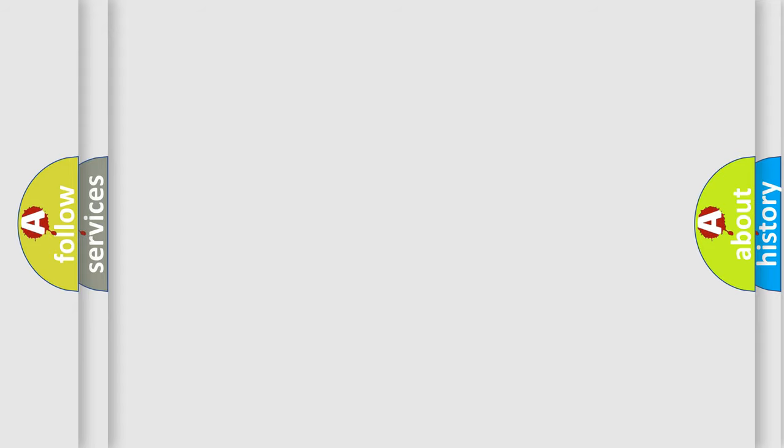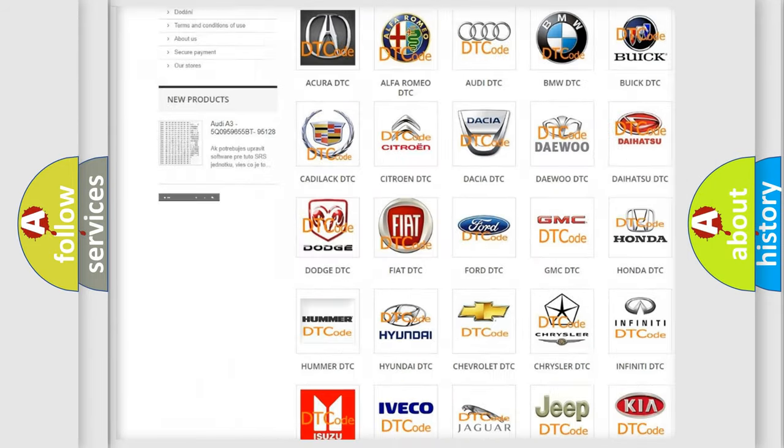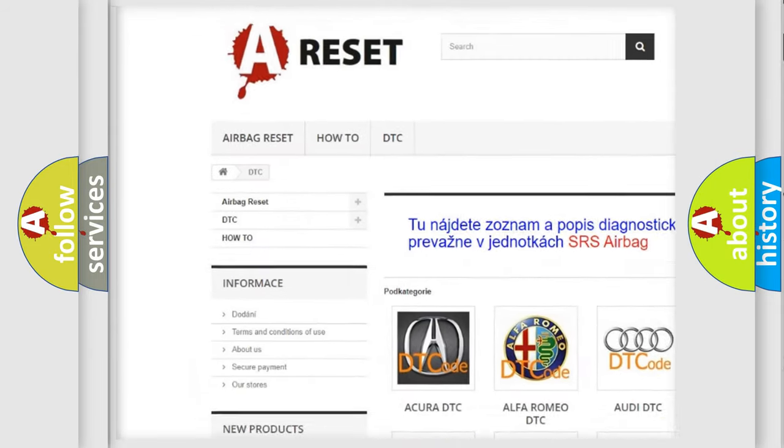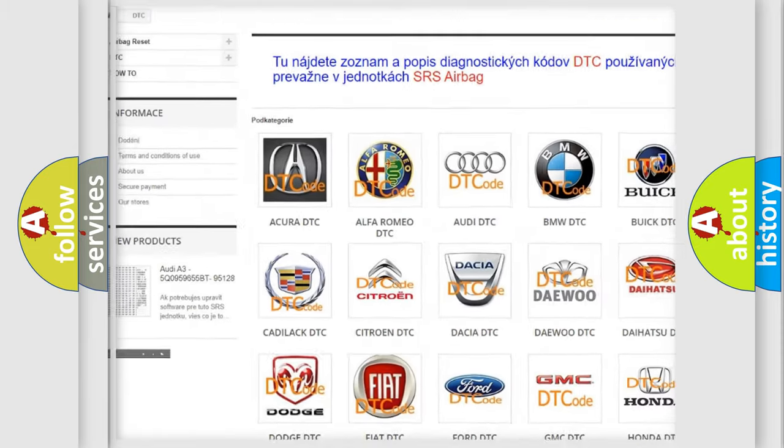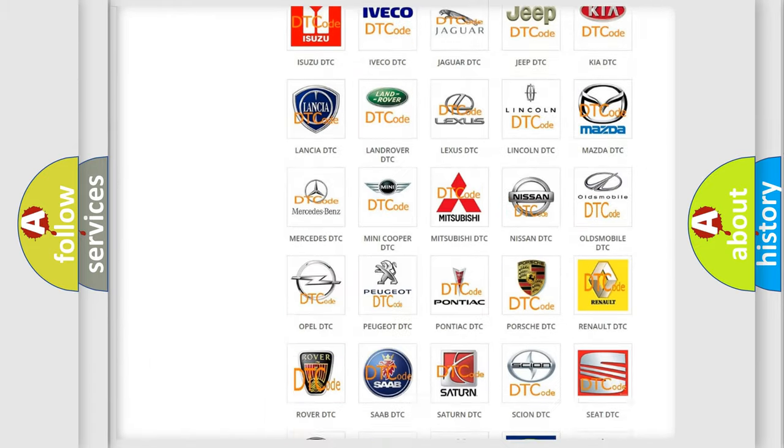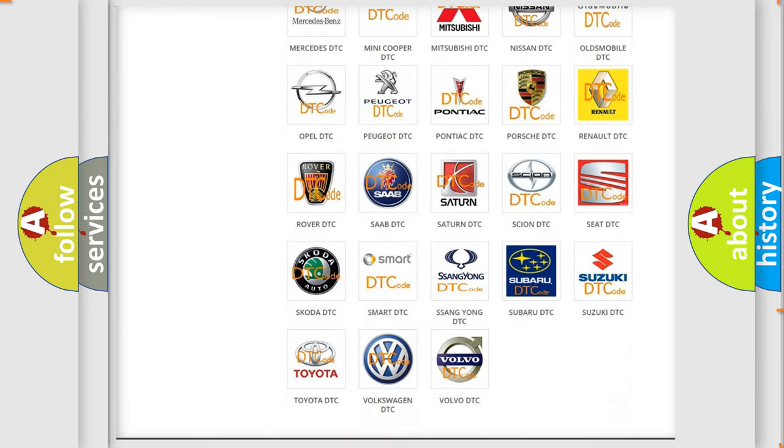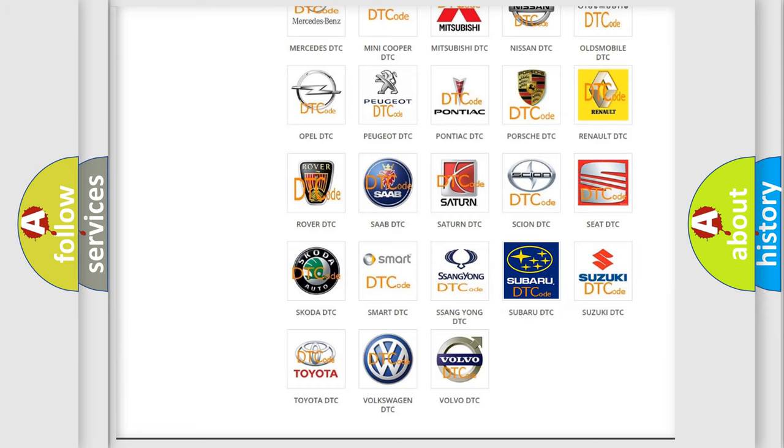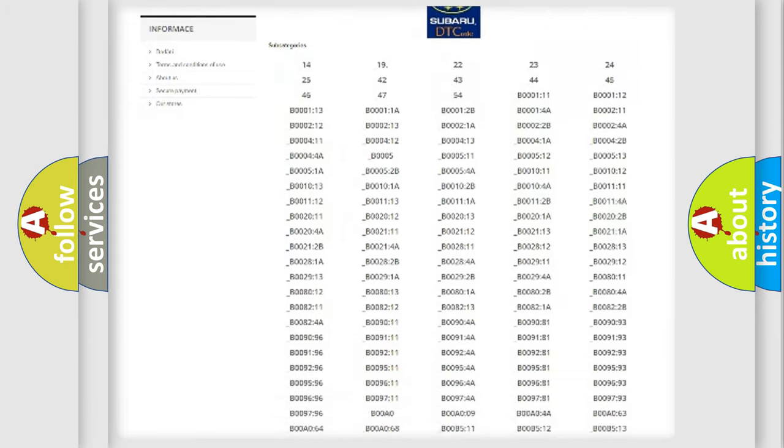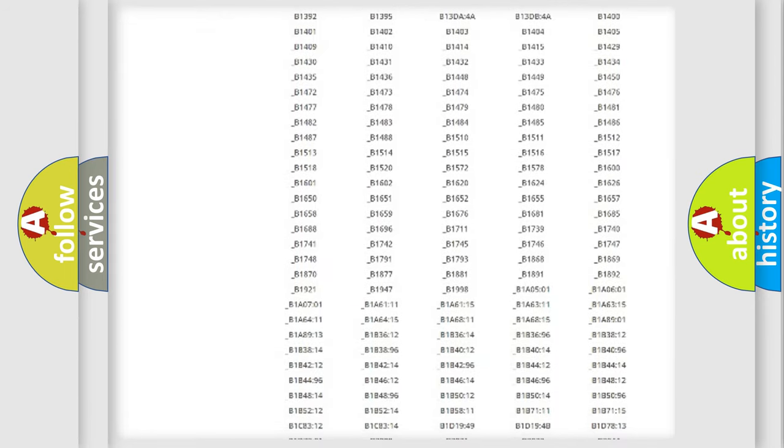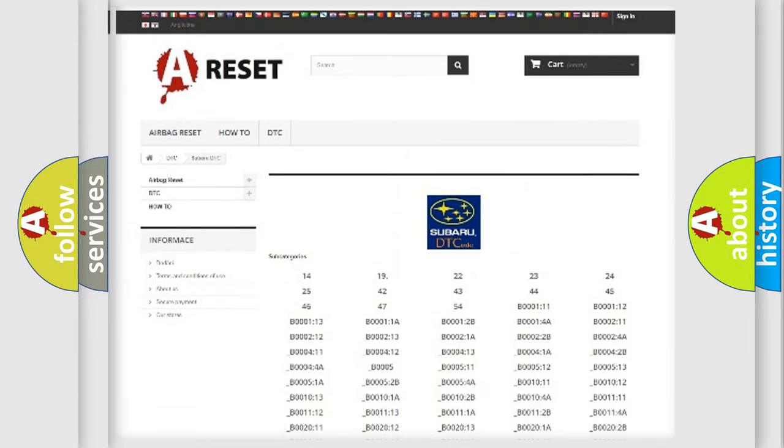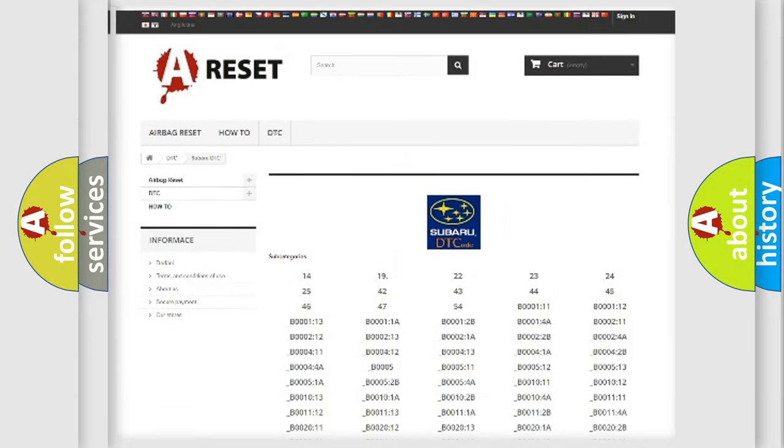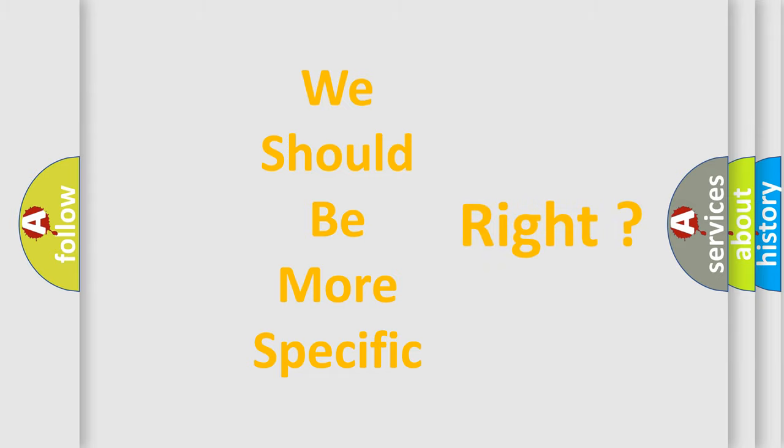Our website airbagreset.sk produces useful videos for you. You do not have to go through the OBD2 protocol anymore to know how to troubleshoot any car breakdown. You will find all the diagnostic codes that can be diagnosed in Subaru vehicles, and many other useful things. The following demonstration will help you look into the world of software for car control units.